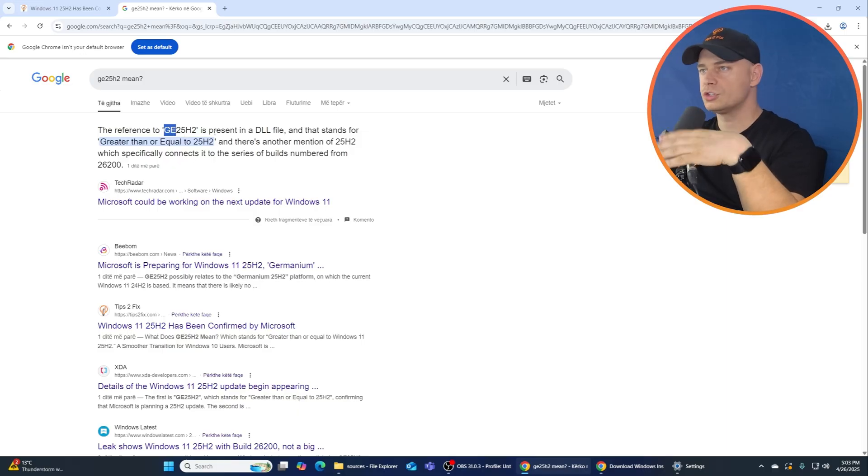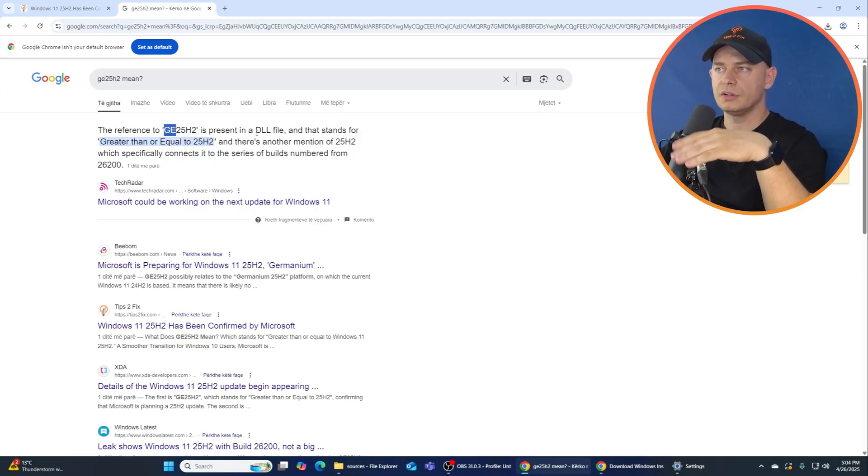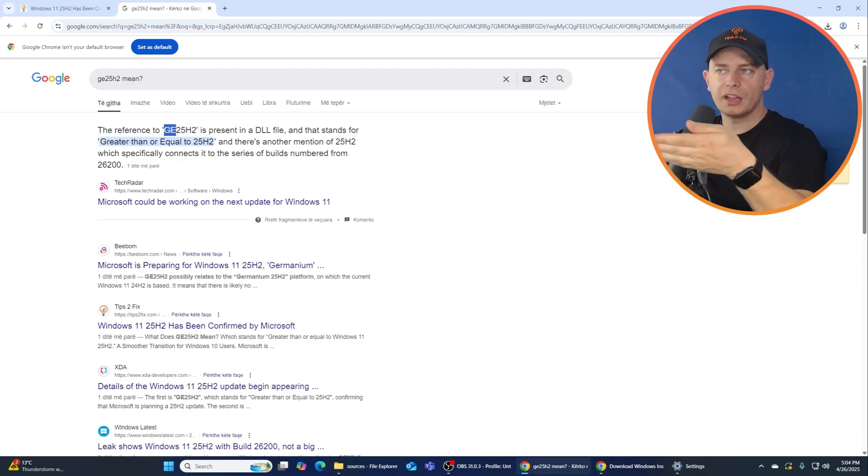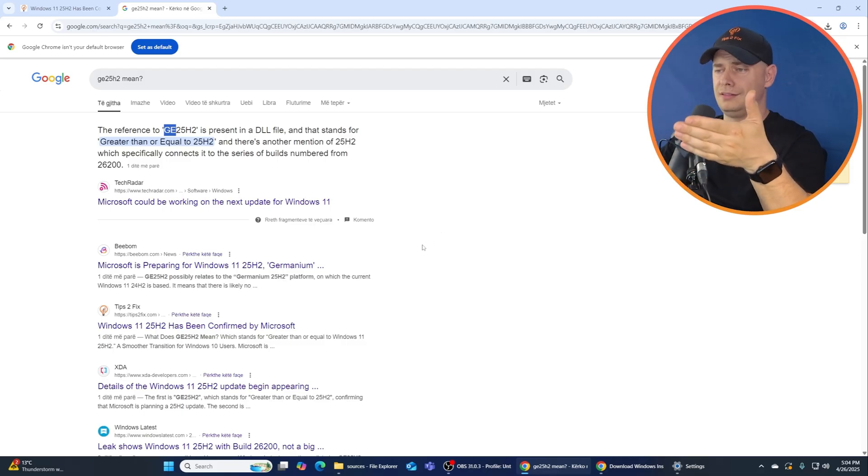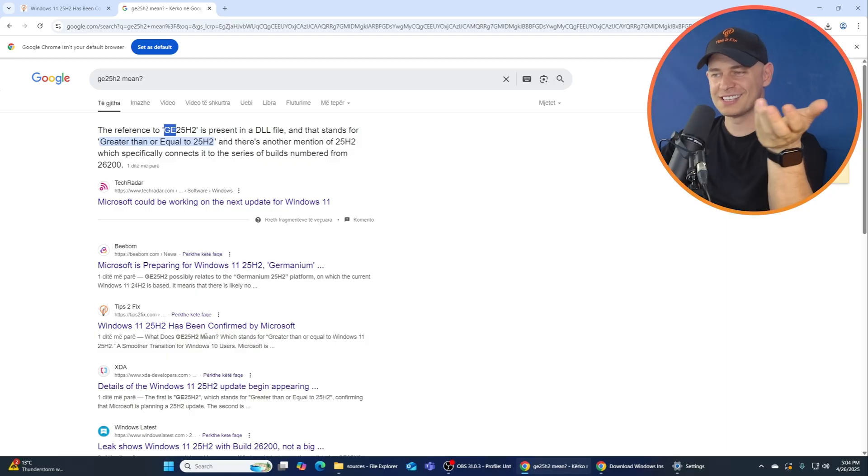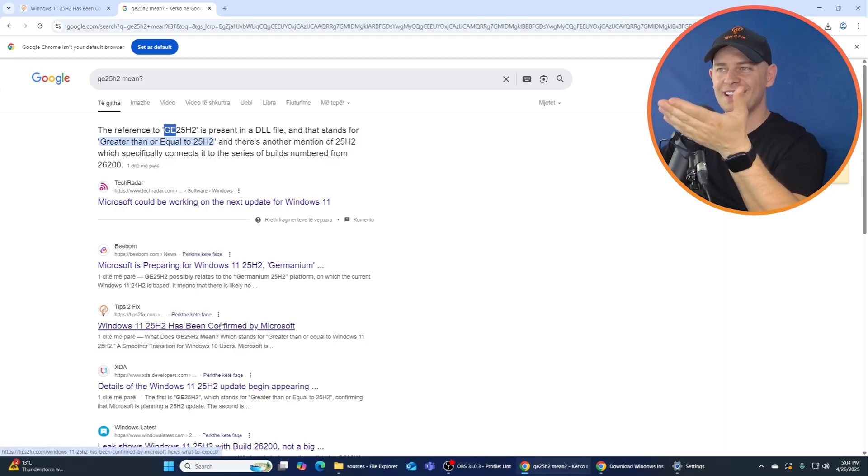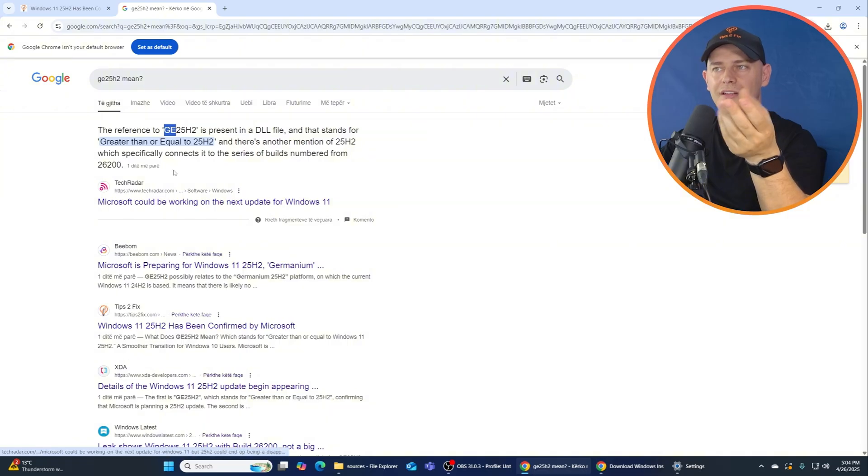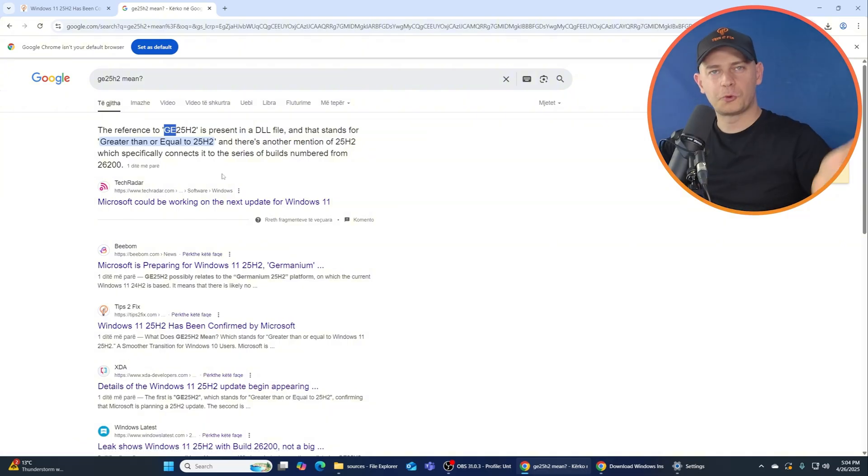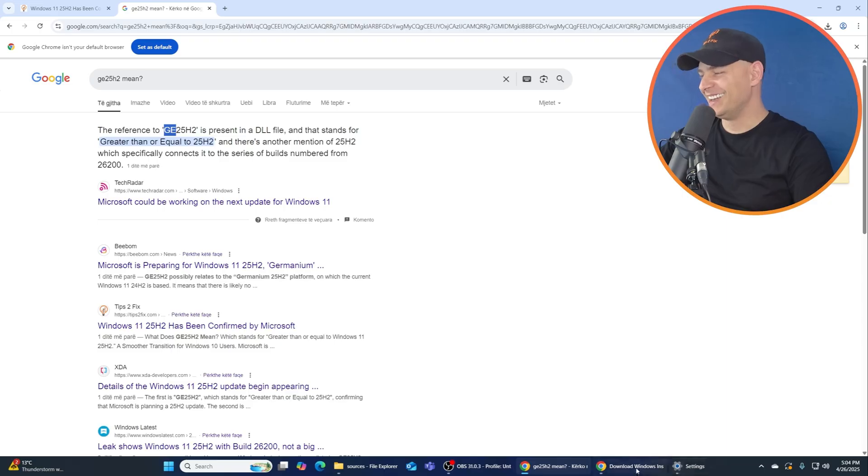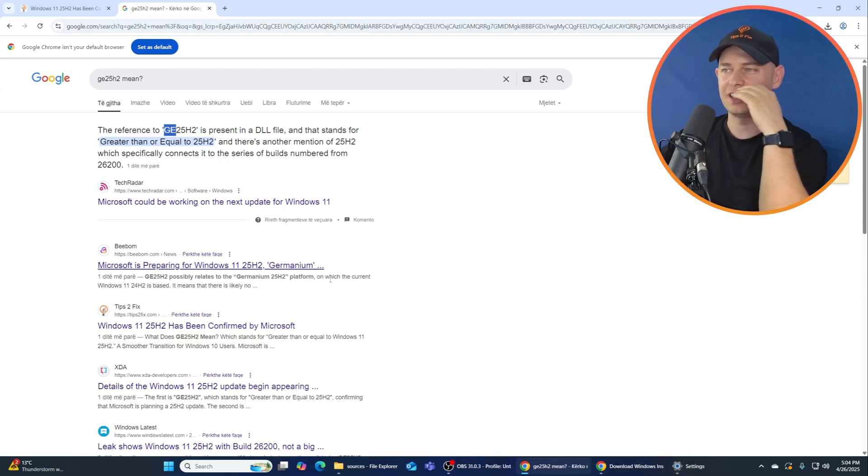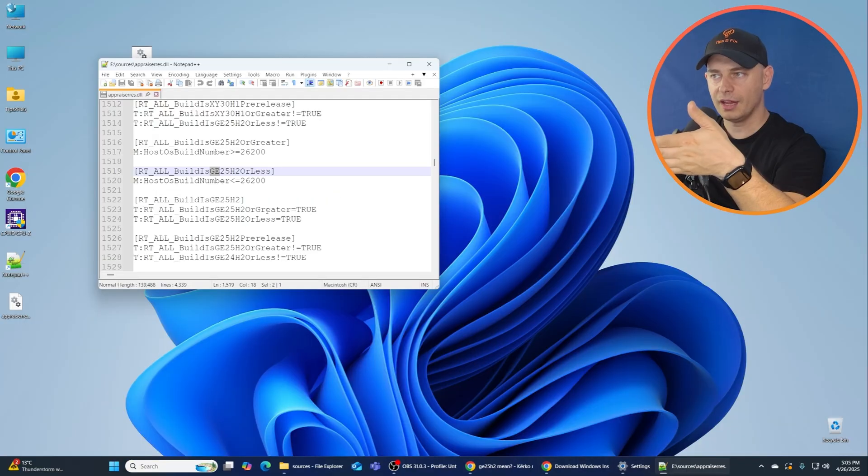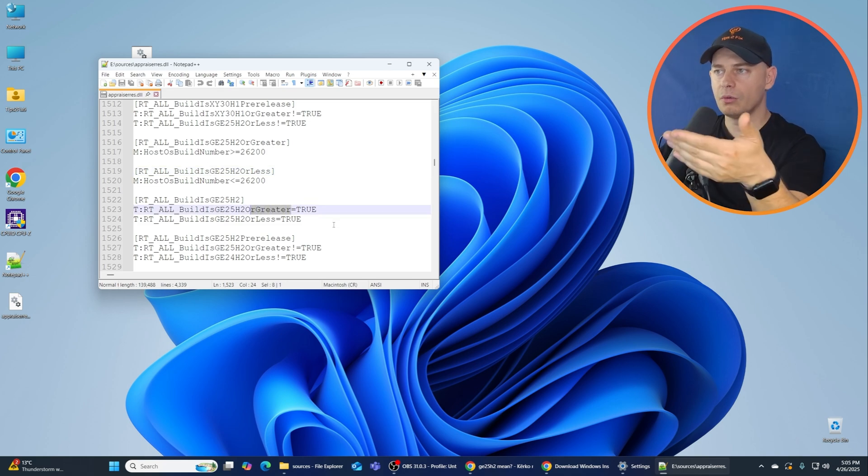If you wanted to know what is this GE 25H2 meaning, look at this on the dll. It's greater than equal, nothing more than that. Yes, that's it, greater than equal. This is the proof. So what do you need more? I mean here it is. It's not German version or something like this. Greater, you see, greater or equal.